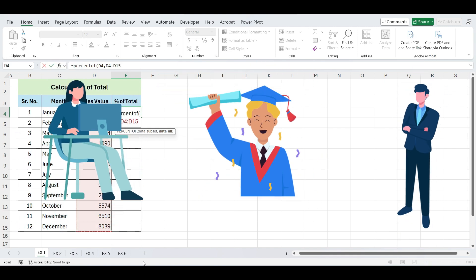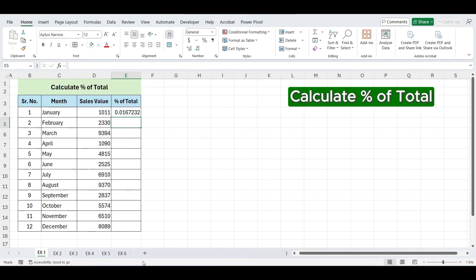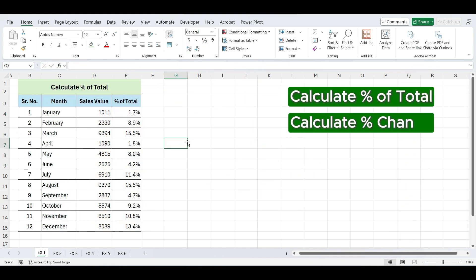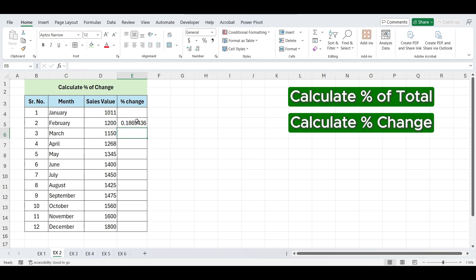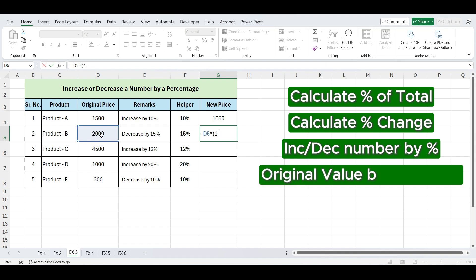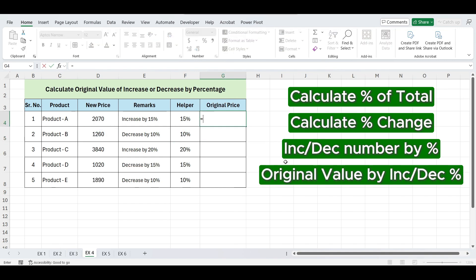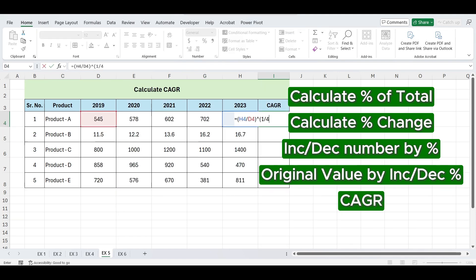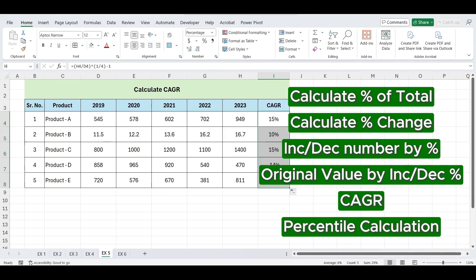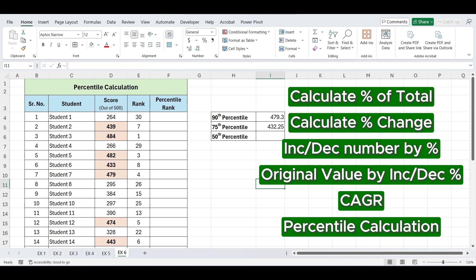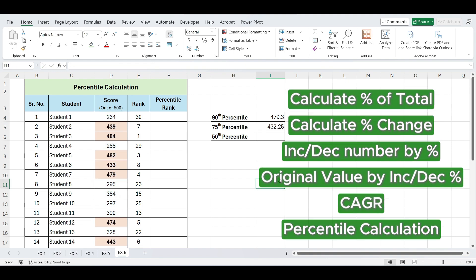We will cover how to calculate percent of total, calculate percent change, increase or decrease a number by a percentage, calculate original value after a percentage increase or decrease, how to calculate CAGR, and how to calculate percentiles. These are must-know skills for anyone working with data in Excel.